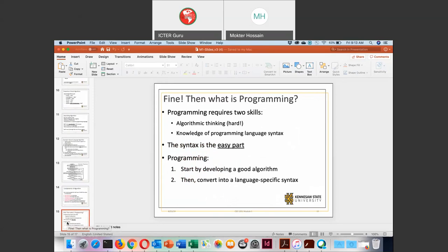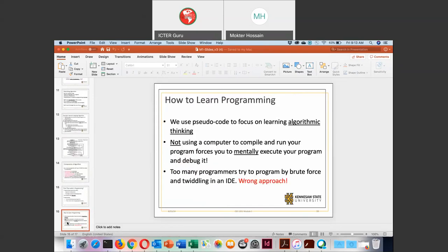Although initially it seems hard to think algorithmically, that is the appropriate way to learn programming. Let us focus on this slide. So how to learn programming? In order to learn programming, we should focus first on algorithm. We can implement an algorithm by using code, by writing pseudocode, or by drawing a flowchart.